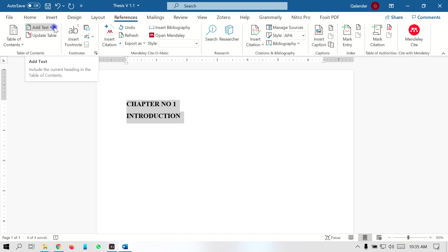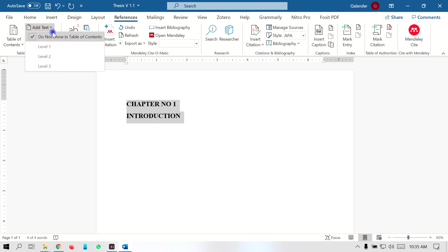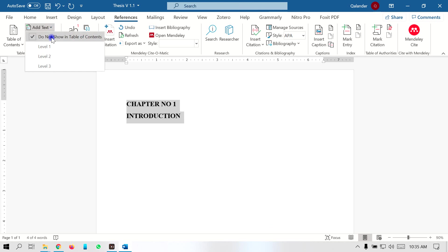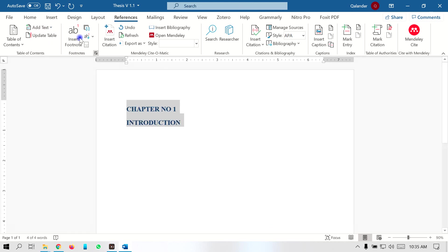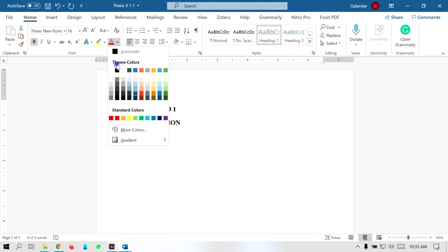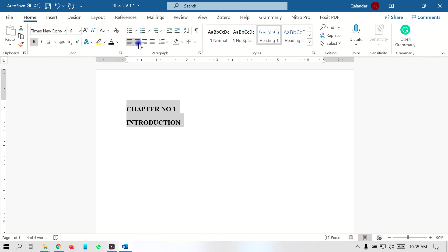In order to develop the auto table of contents and the proper formatting of the thesis, you have to set the heading level. You should go to the References tab, and after that, in the References tab, click on the 'Add Text' option and select Level 1.